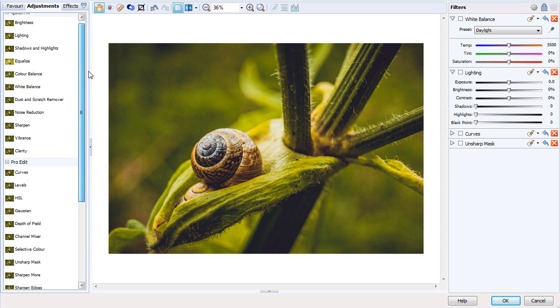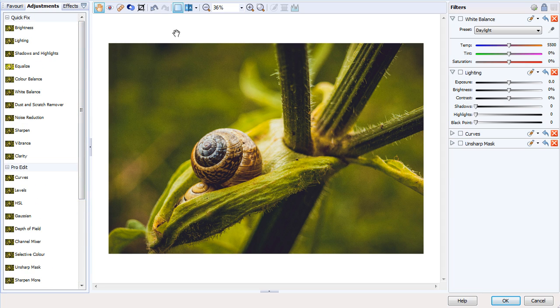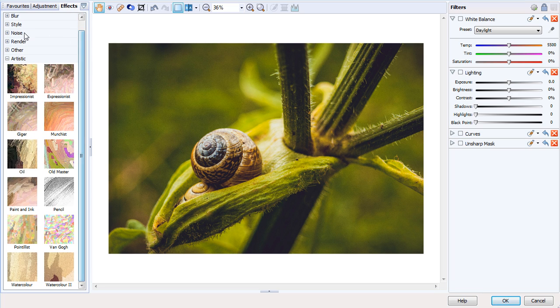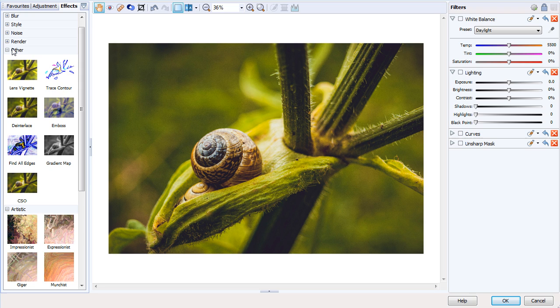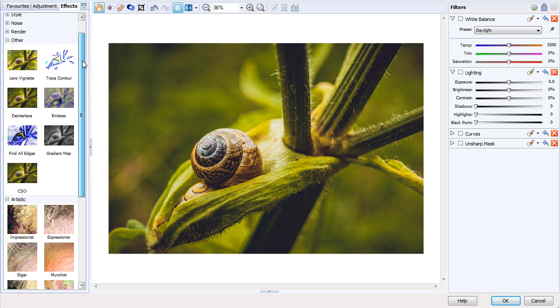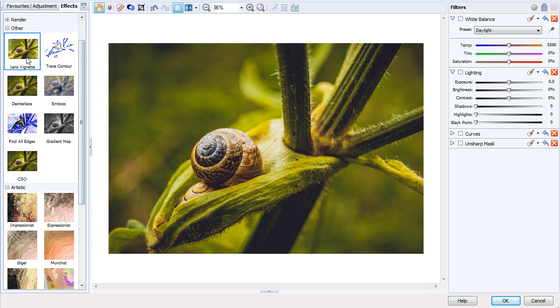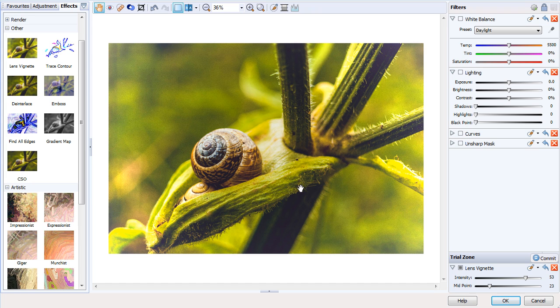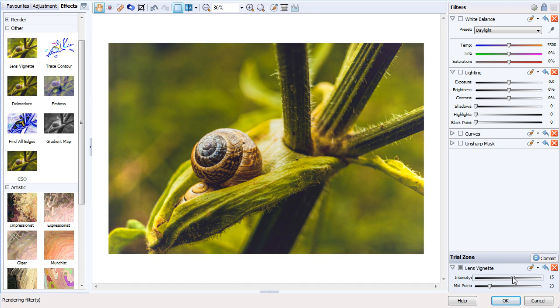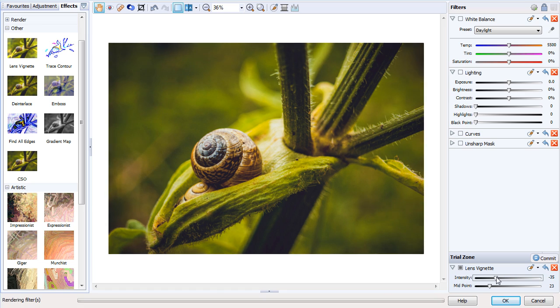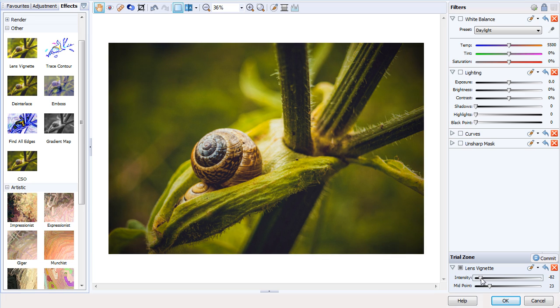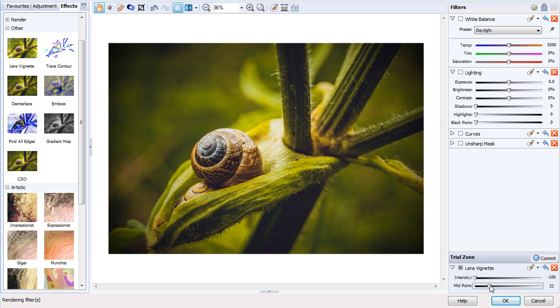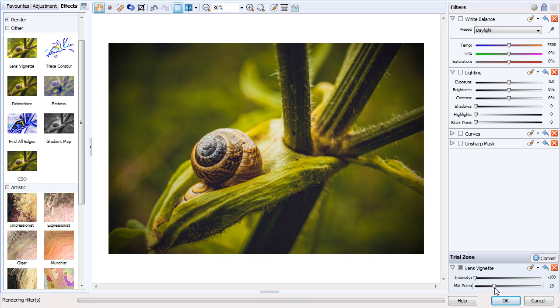Now we're going to look at the Effects tab. We've got a number of effects here, and we'll look at quite a popular one: the lens vignette. By default, this has a positive intensity which adds a bright vignette. We can, of course, tweak this to negative values to give it a dark vignette and change the midpoint to control how far into the image the vignette goes.